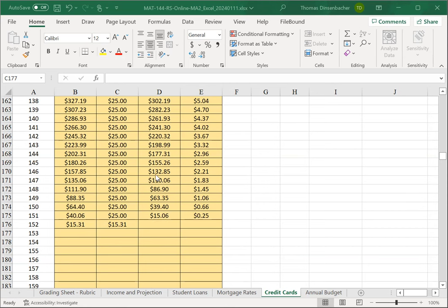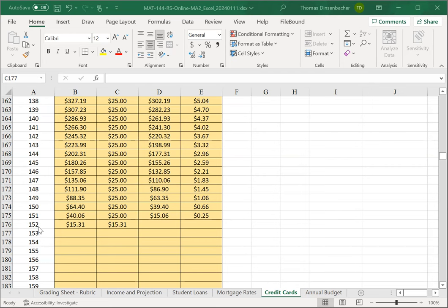To recap, we entered the different monthly payment, balance after payment, interest, and then the next month's current balance, and we just continued that down until we paid off our credit card loan. Here, notice that our final payment is made in month 152, and this is cell A176. We're going to need that when we fill in our summary section.